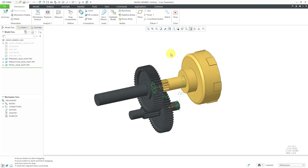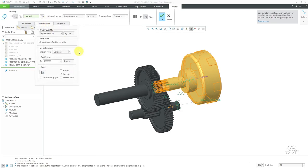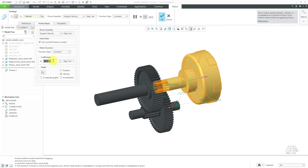If I wanted to create an analysis, I can define a motor in the model. I'll select the first pin connection, and from the menu that opens I can create a servo motor. The driven quantity right now is angular position, but I prefer angular velocity. From the Profile Details tab, I'll use a constant velocity. From the drop-down list you can also choose ramp, cosine, cycloidal, parabolic, polynomial, table, and user defined. I'll set it to one rotation per second — that's 360 degrees per second. Let's hit the check mark.